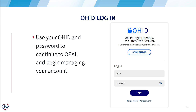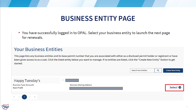Next, you will return to the OHID page to complete your login. Once you are on OPAL, you will see your business entity. Depending on your account role, multiple entities may appear. Typically, an attorney or a business with several locations may have this option.